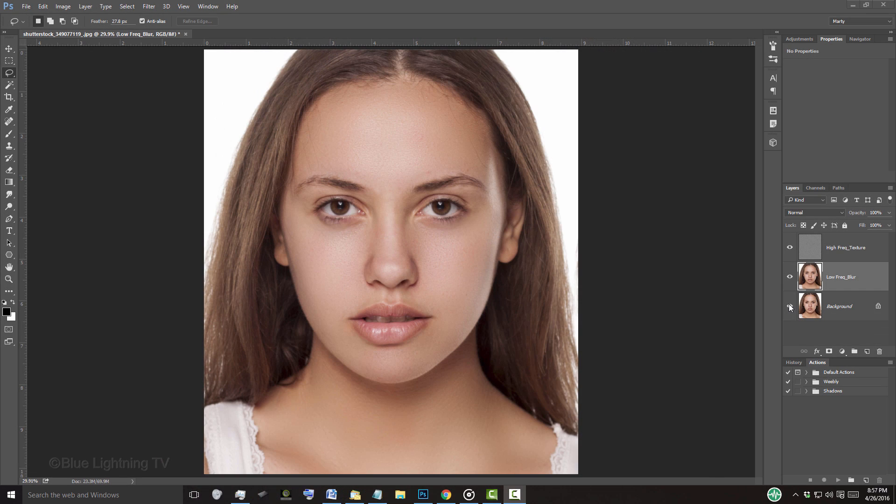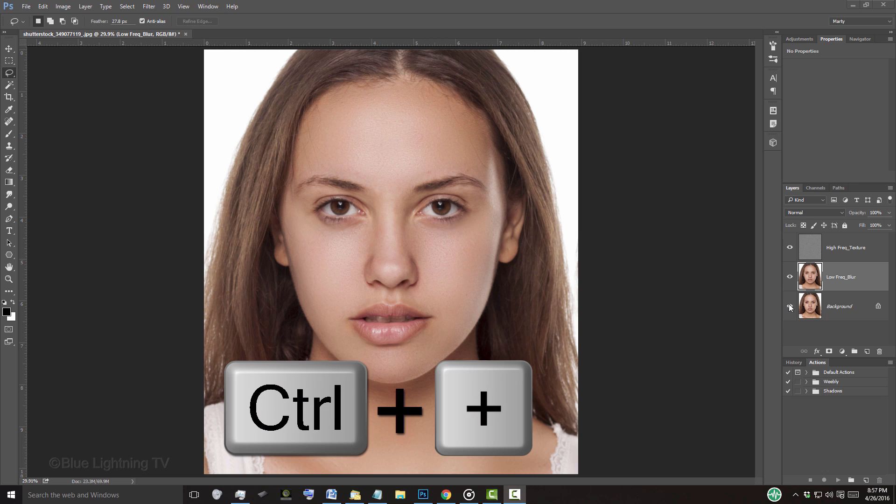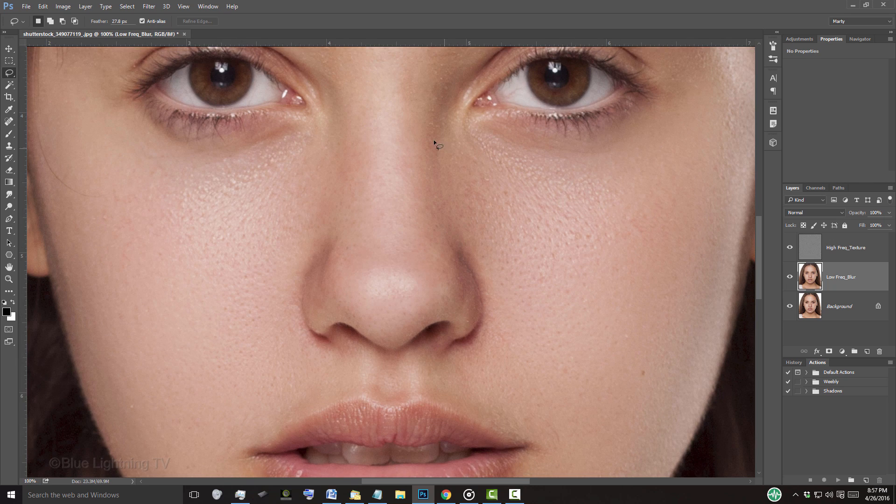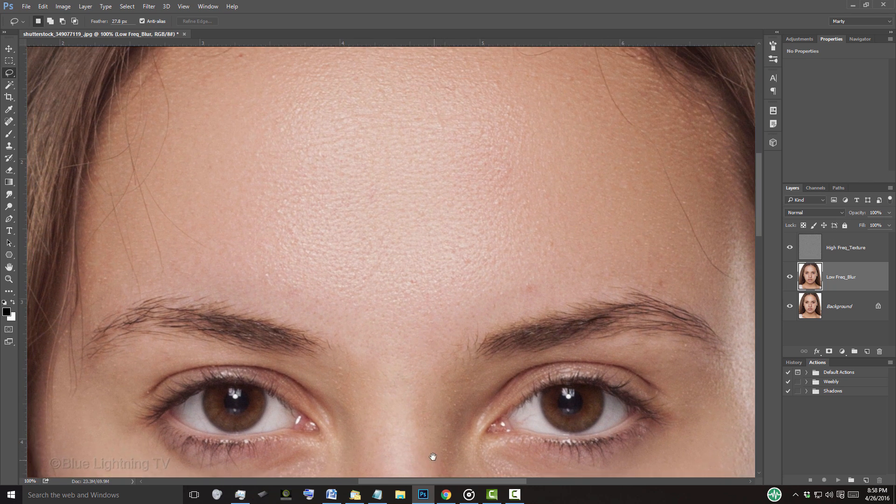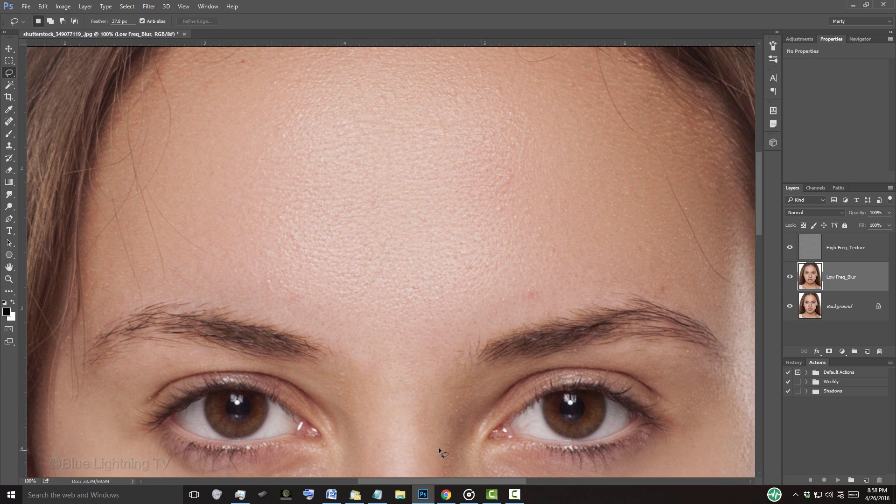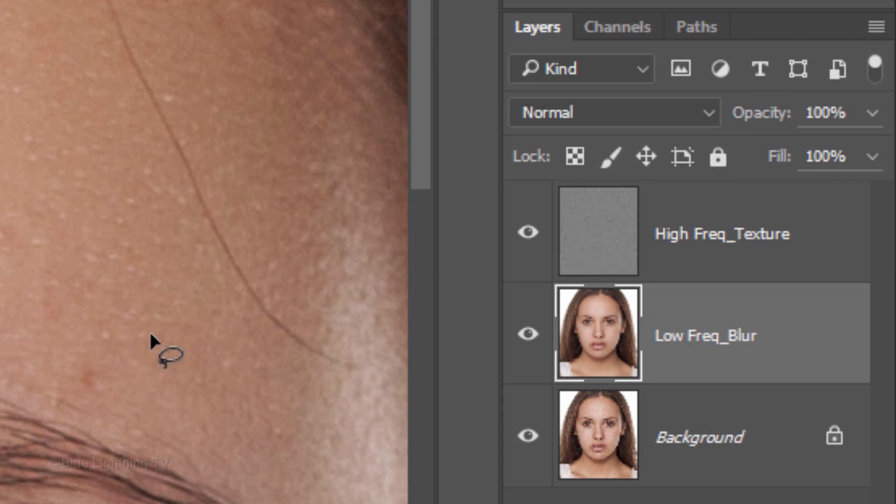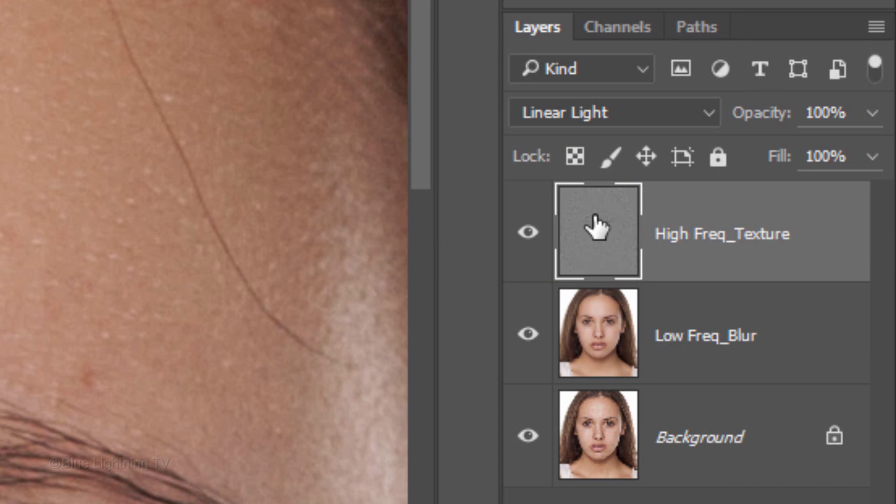If you want to finesse it more by removing tiny spots of texture and imperfections, zoom into the area you want to finesse by pressing Ctrl or Cmd plus the plus key on your keyboard and drag your subject to the area you want to finesse. Make your High-Frequency Texture layer active again.